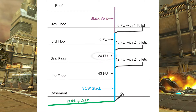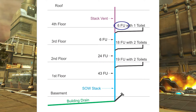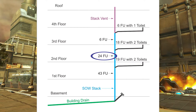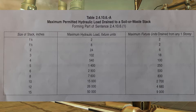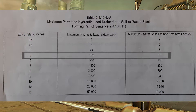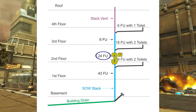Looking at the soil away stack coming through the second floor, it's being fed by six fixture units from the fourth floor and 18 fixture units from the third floor, giving a grand total of 24 fixture units. Back to table 24106A — at three inch I'm good to 102 fixture units maximum, which I'm within, and the maximum 18 from any one story. I'm still good with three inch on that second floor soil away stack.